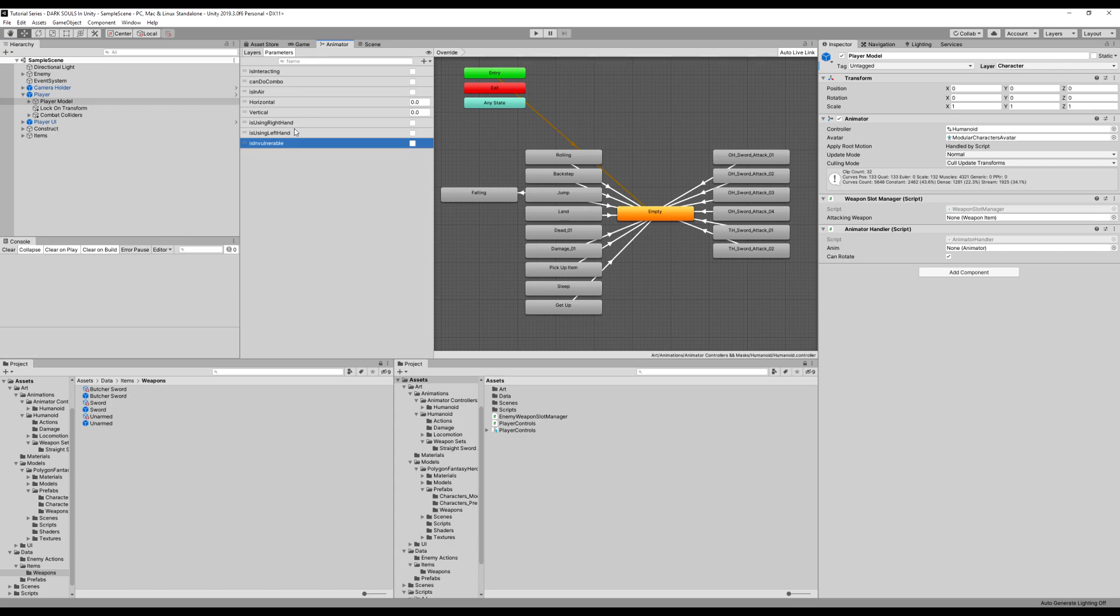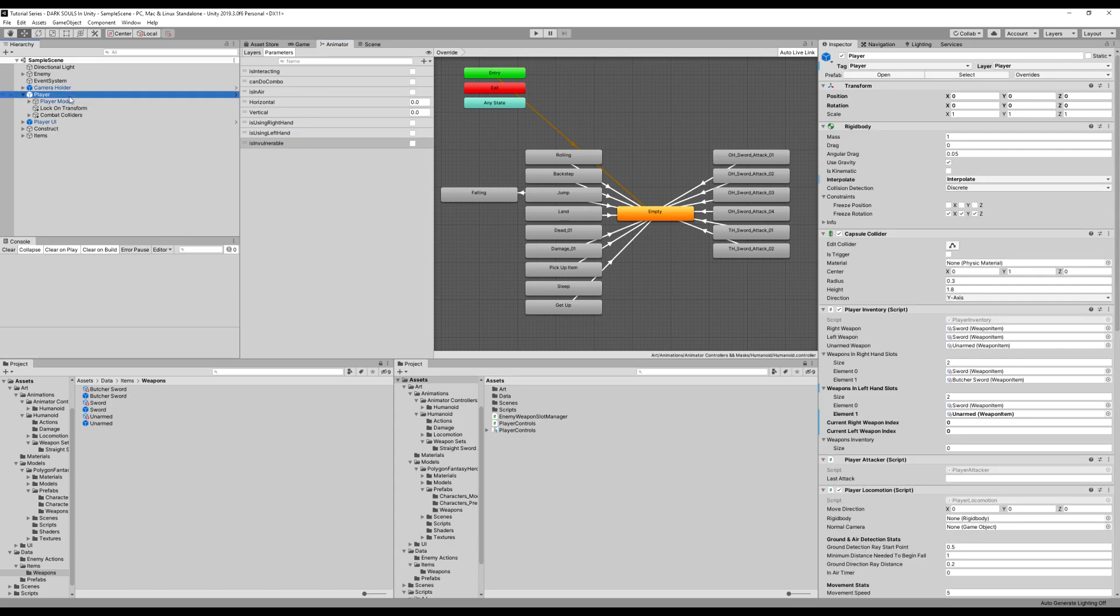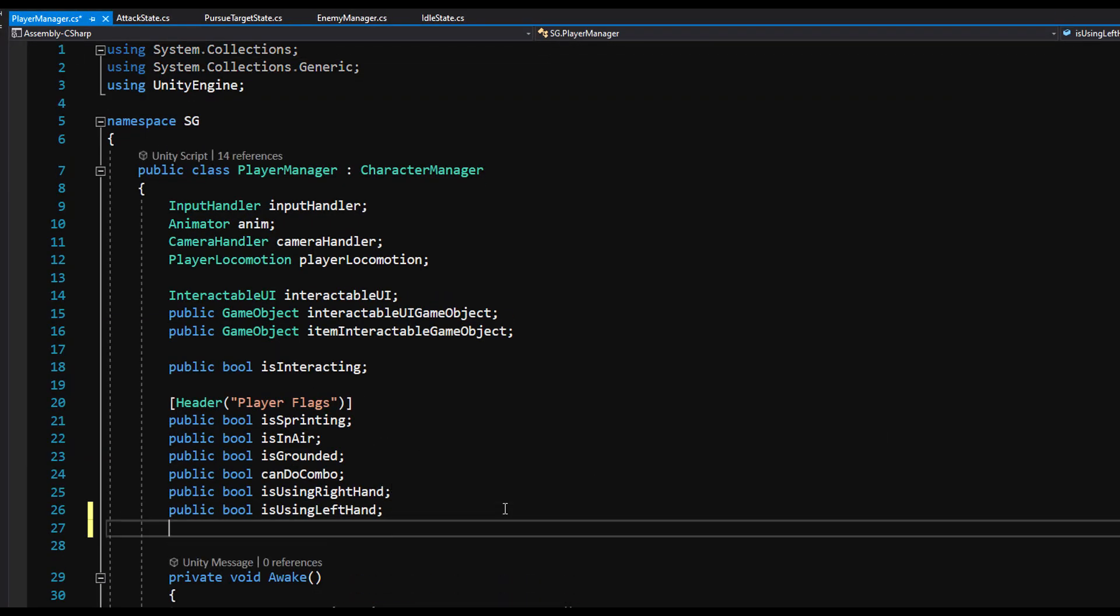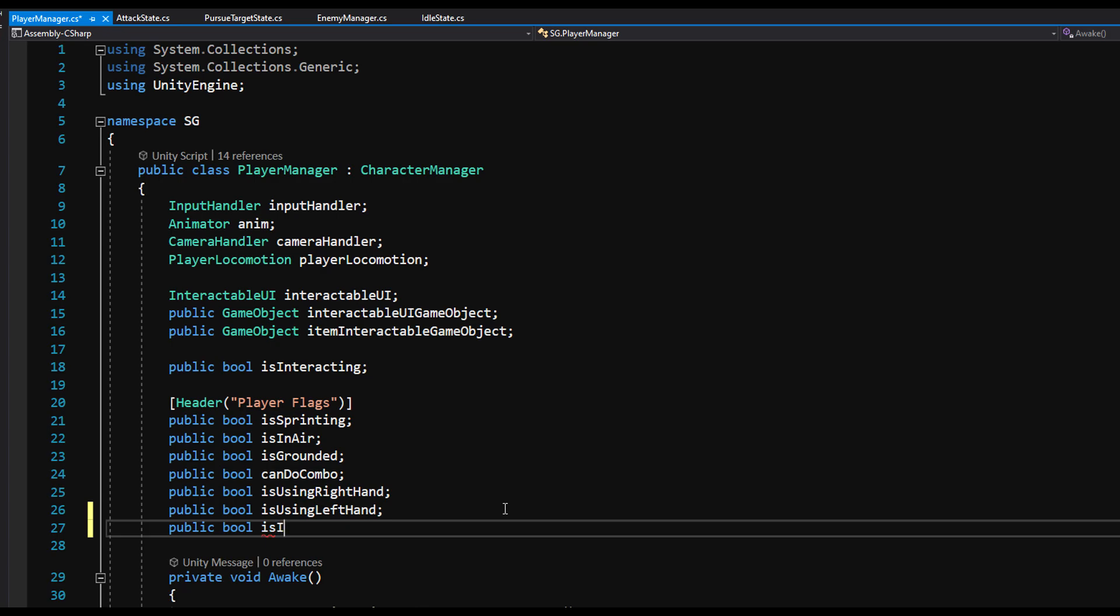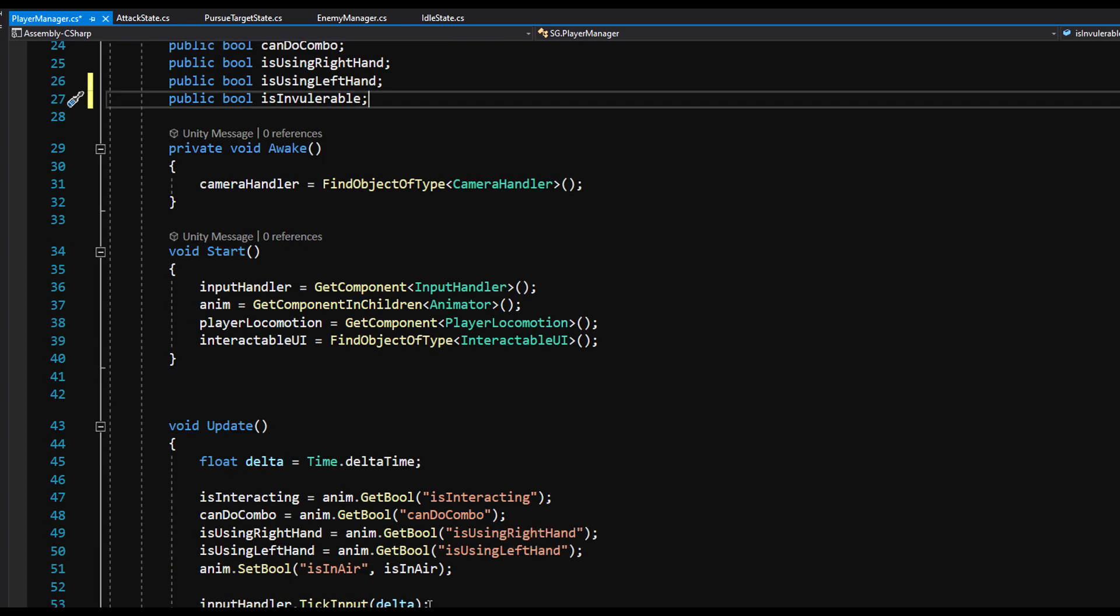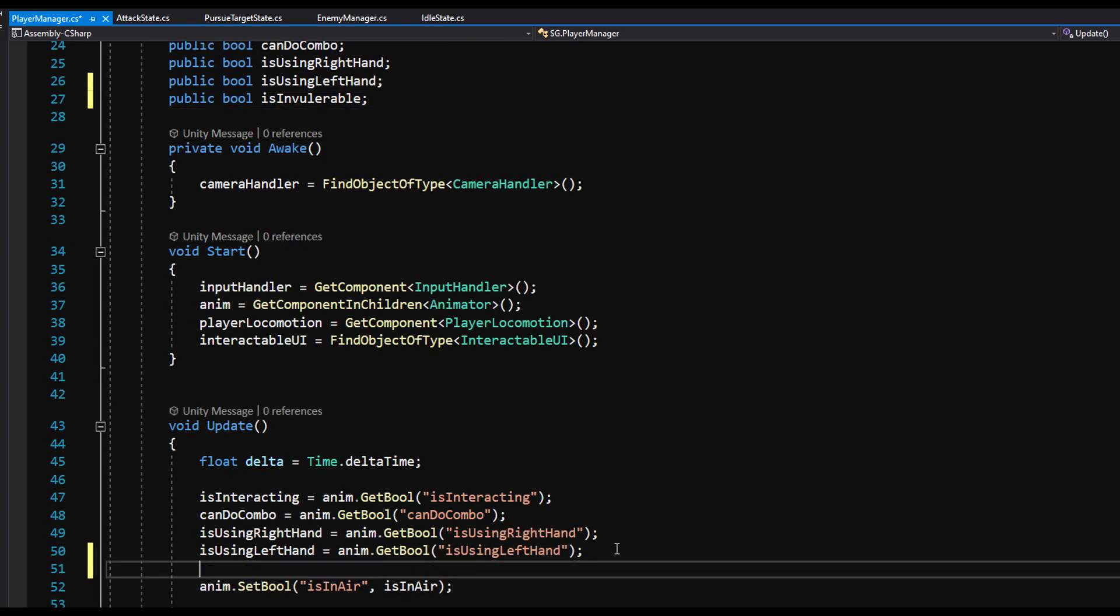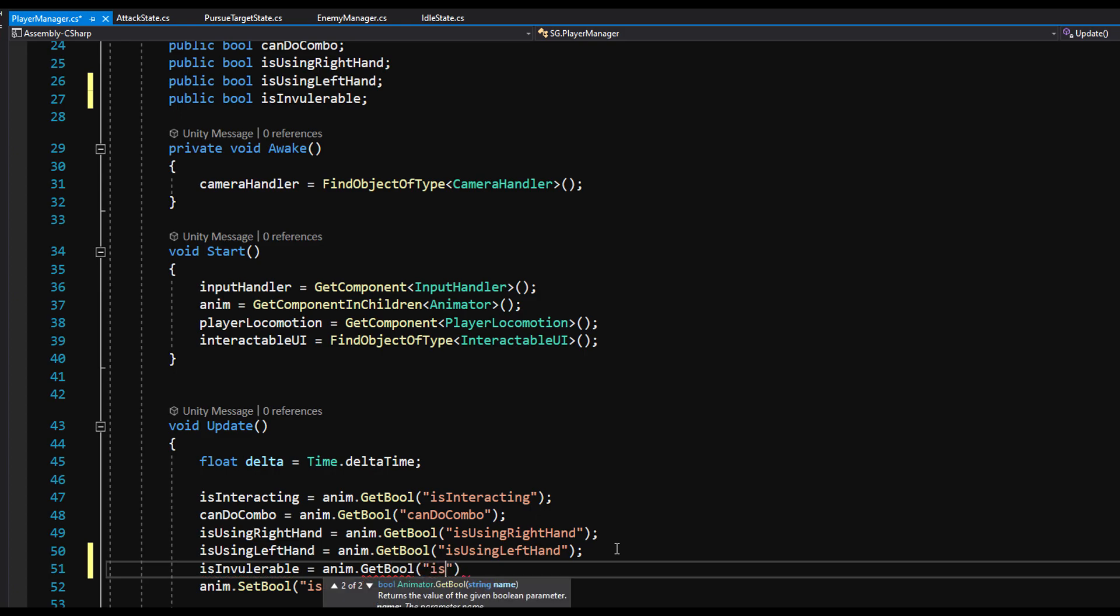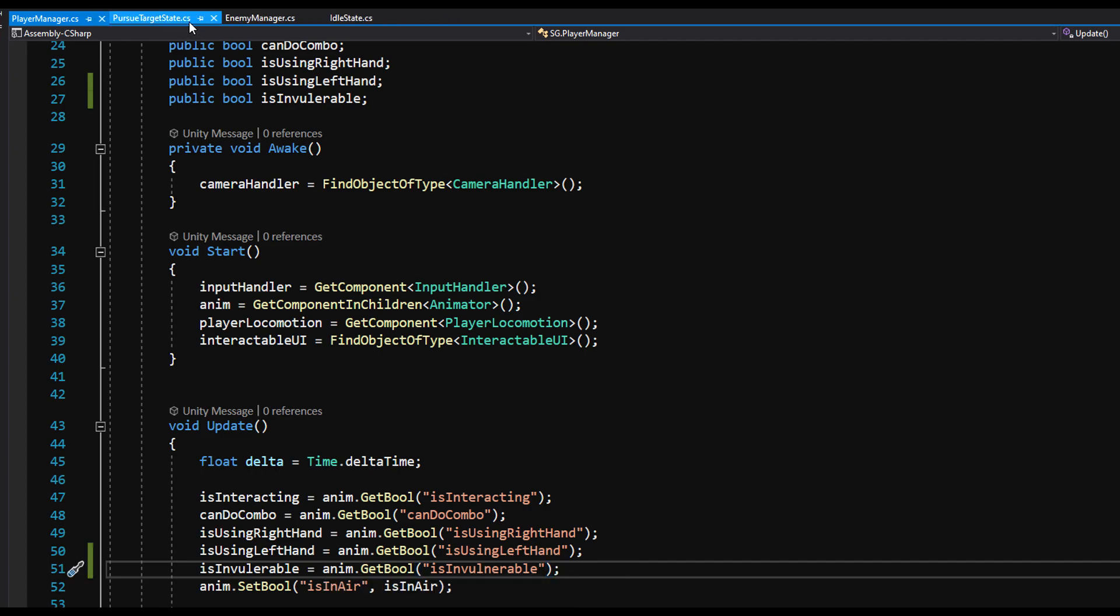Now we're going to do a couple more things. We're going to put this in the player manager. So let's go to our player manager script and under player flags, we're going to make a public bool isInvulnerable. Now down on the update function, we're going to say, much like isUsingRightHand or leftHand, we're going to say isInvulnerable equals animator.getBool isInvulnerable. Let's save that.